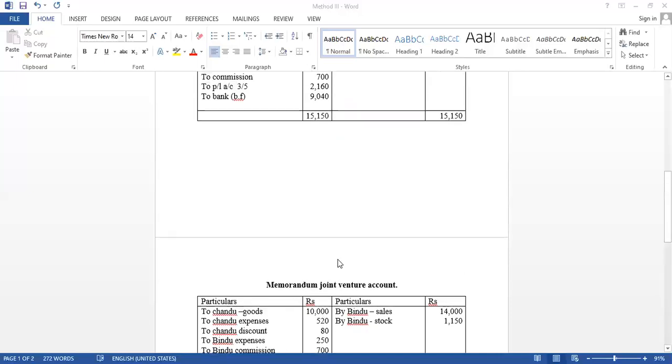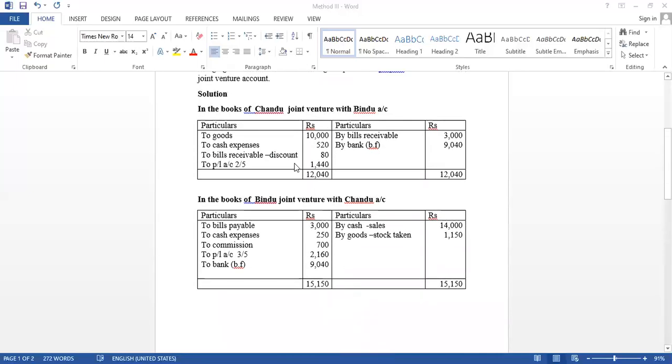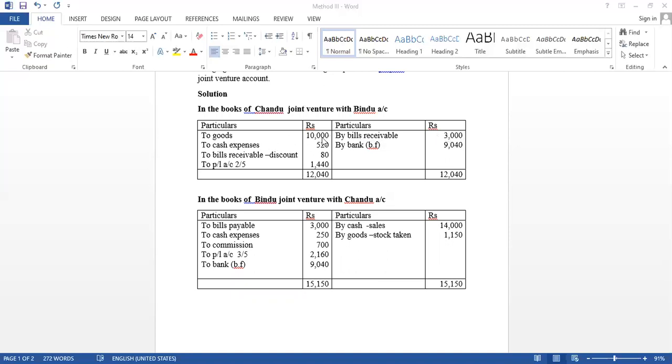Now, we have to prepare an individual ledger in the books of Chandu. Joint venture with Bindu. What are the transactions Chandu made? Bills receivable Rs. 3,000. Then goods worth Rs. 10,000. Cash expenses Rs. 520.